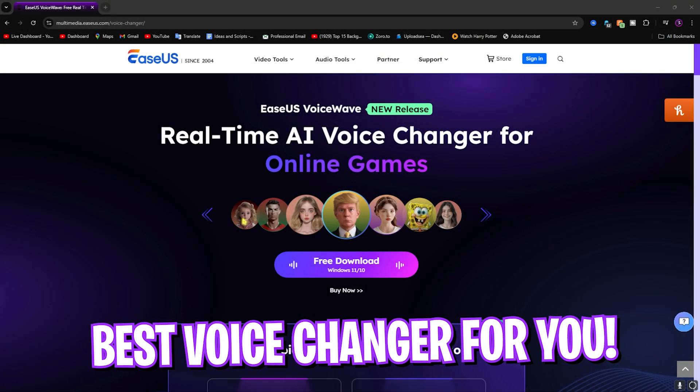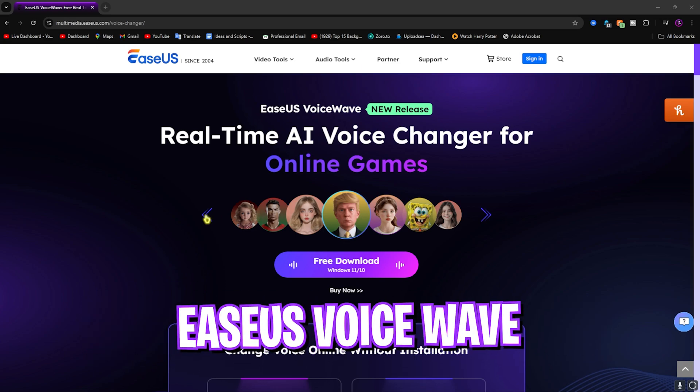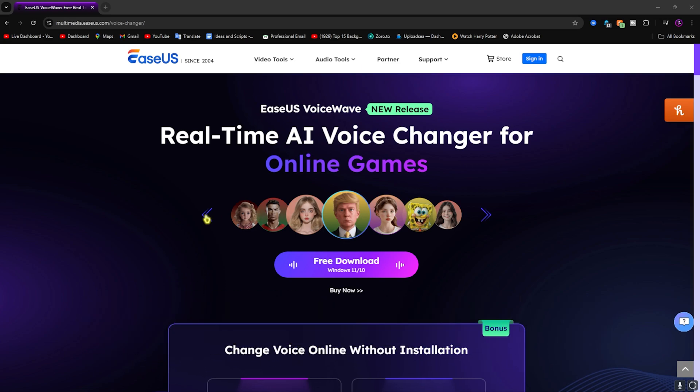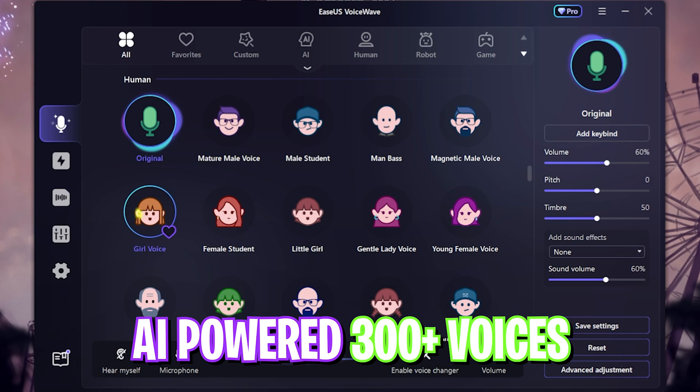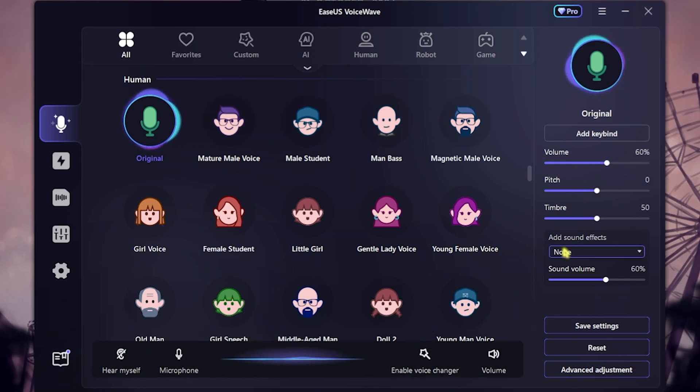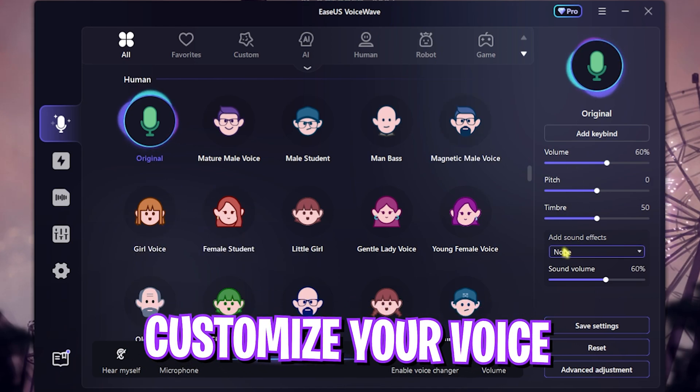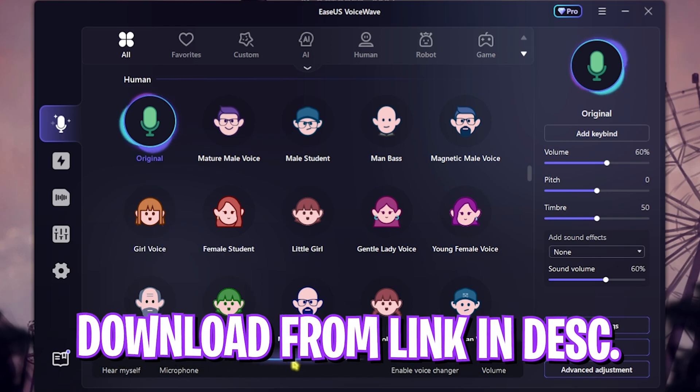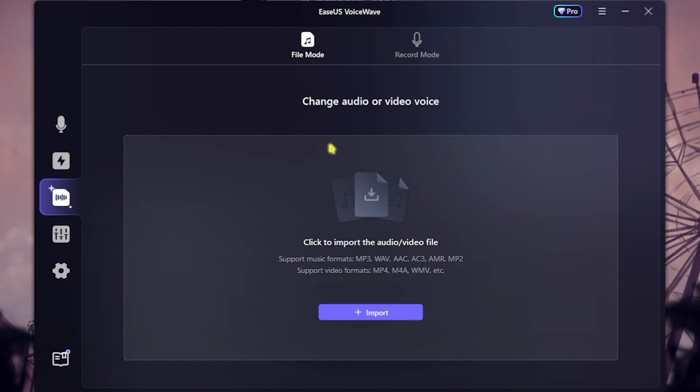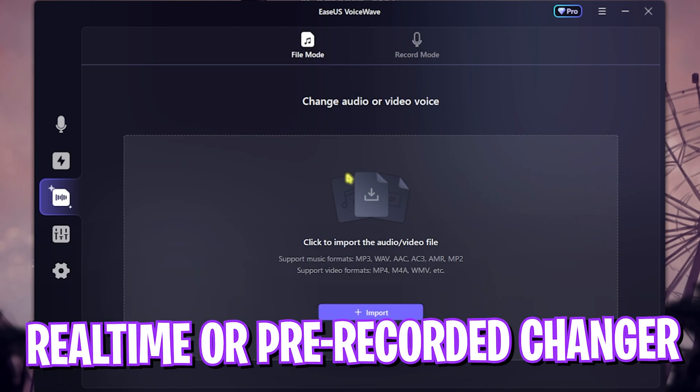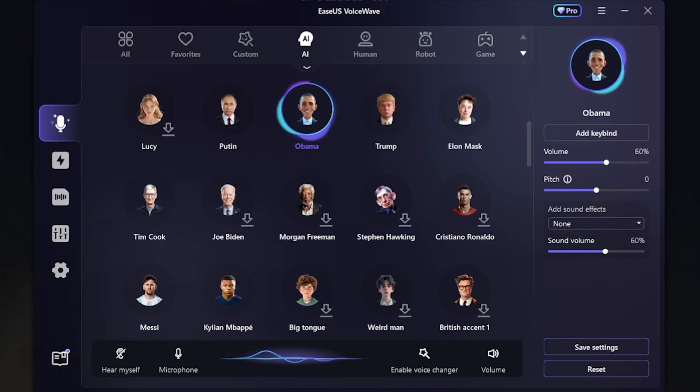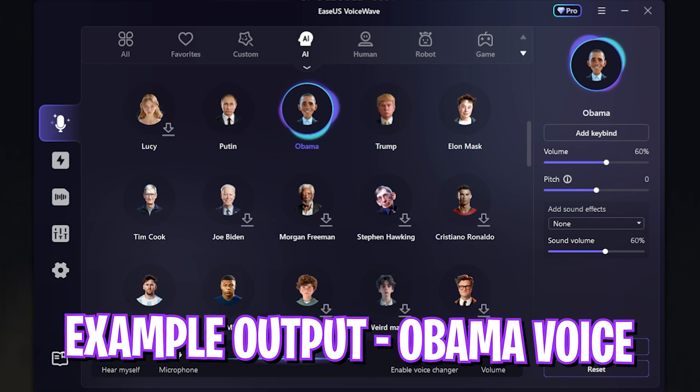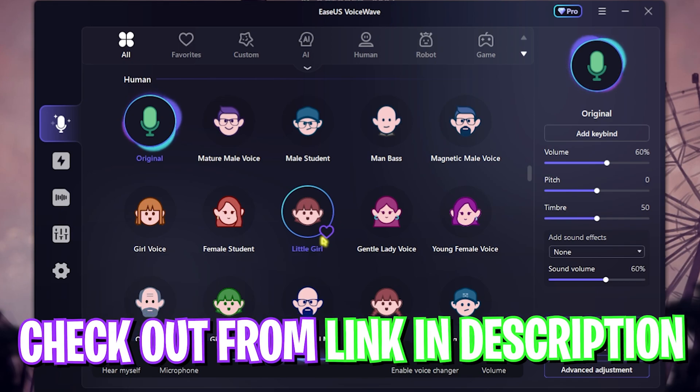Before moving ahead, I want to tell you guys about EaseUS VoiceWave, which is a super amazing voice changer powered with AI, offering over 300 voices and a completely customizable environment which you can download from the link in the description below. You can not only use it real-time, but you can also use it to change voices in pre-recorded audios and videos. Here is how my voice sounds like in this application, and it is super amazing. So go check out EaseUS VoiceWave from the link in the description below.